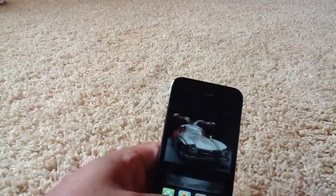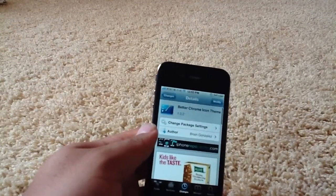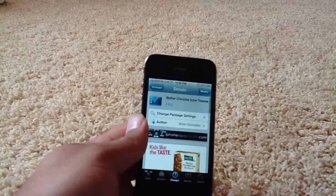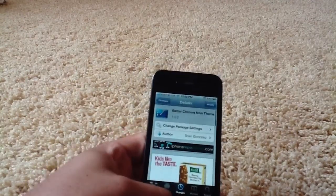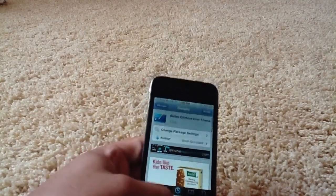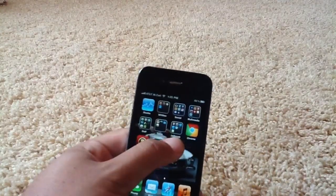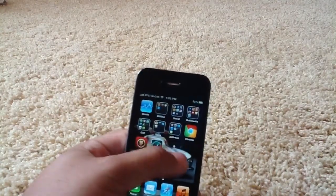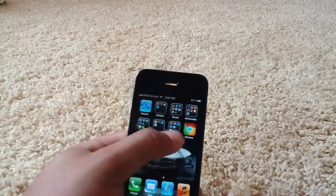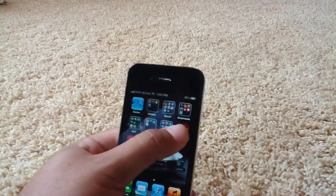If you want to get this icon for yourself, it's called Better Chrome Icon Theme by Brian Gonzalez in the iPhone Repo Center, also under the Big Boss Repo because that's one of their partners. That's the first tweak — it's simply applied via WinterBoard. You could also change that icon in the app if you know how to do so, instead of using WinterBoard.